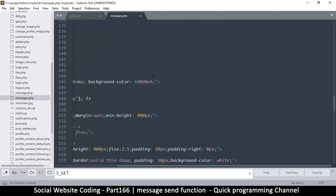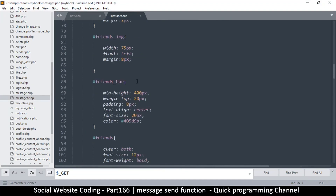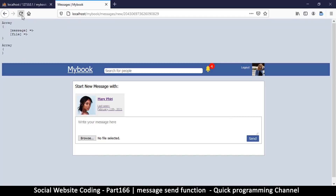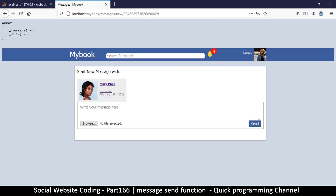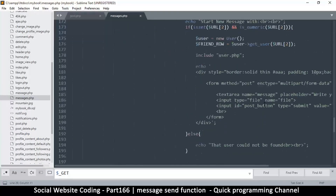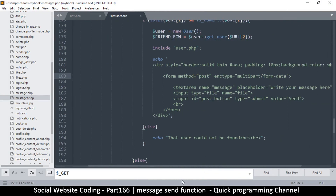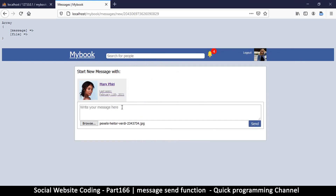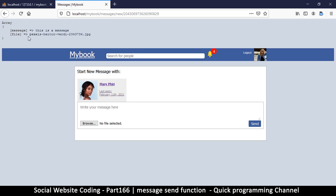Let me check one thing at a time — I'll remove the FILES section and refresh. We still see 'message' and 'file' in POST, which wasn't expected. So let's click Browse, load an image, type some text — 'this is a message' — and hit send.